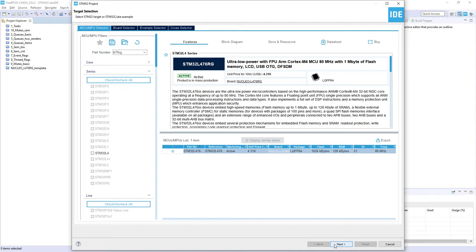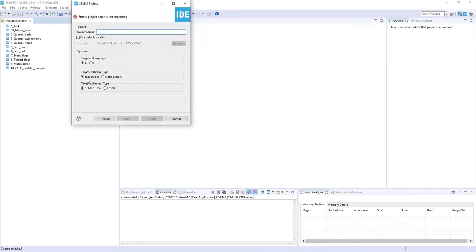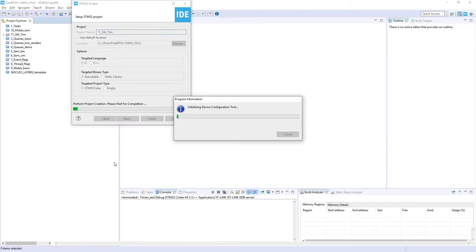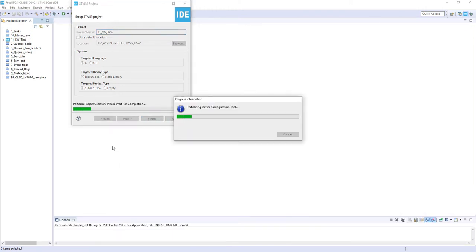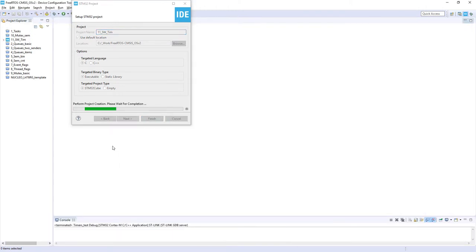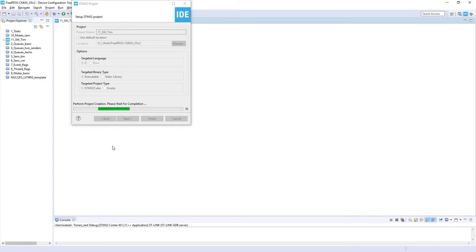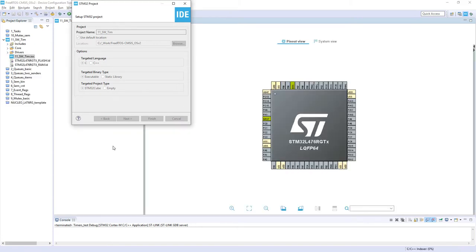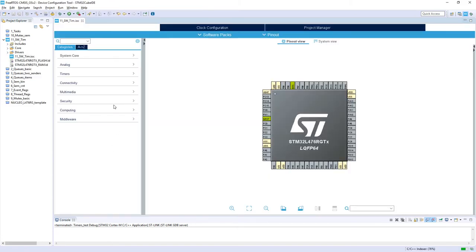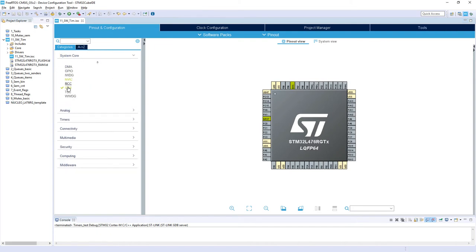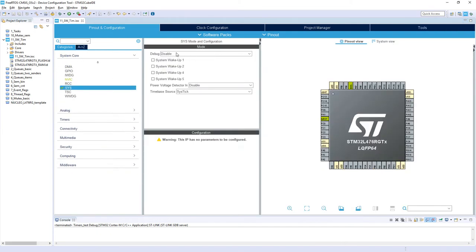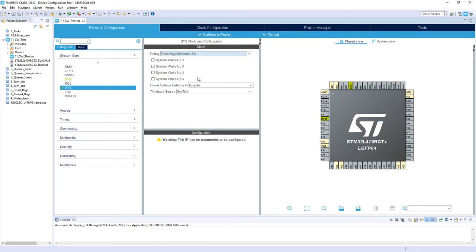Name of my exercise is 11_sw_tim. Concerning pinout selection and peripheral selection, I will enable only the debug interface with additional serial wire output pin, so System Core, SYS, Debug, Trace Asynchronous SW.